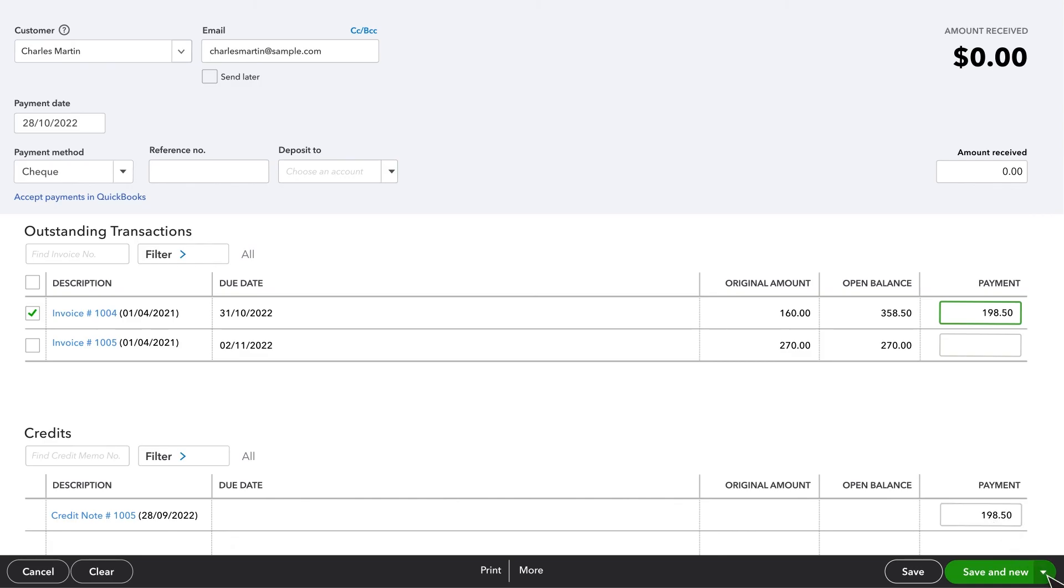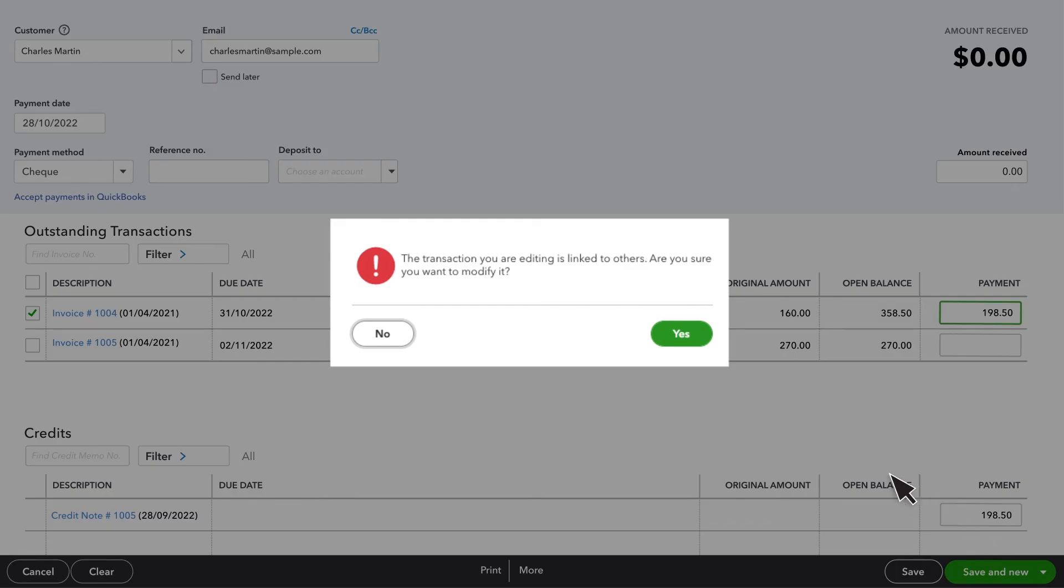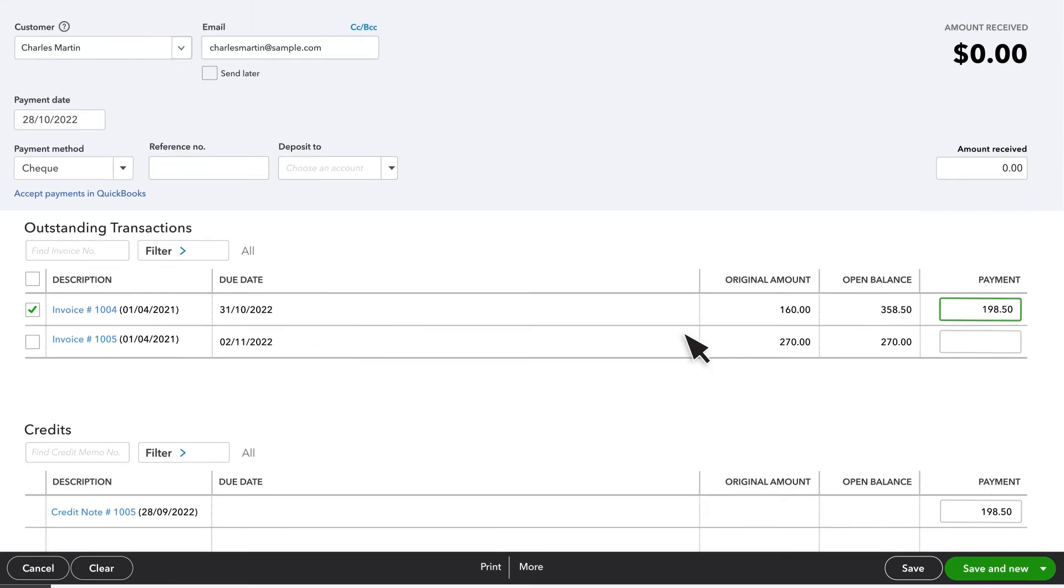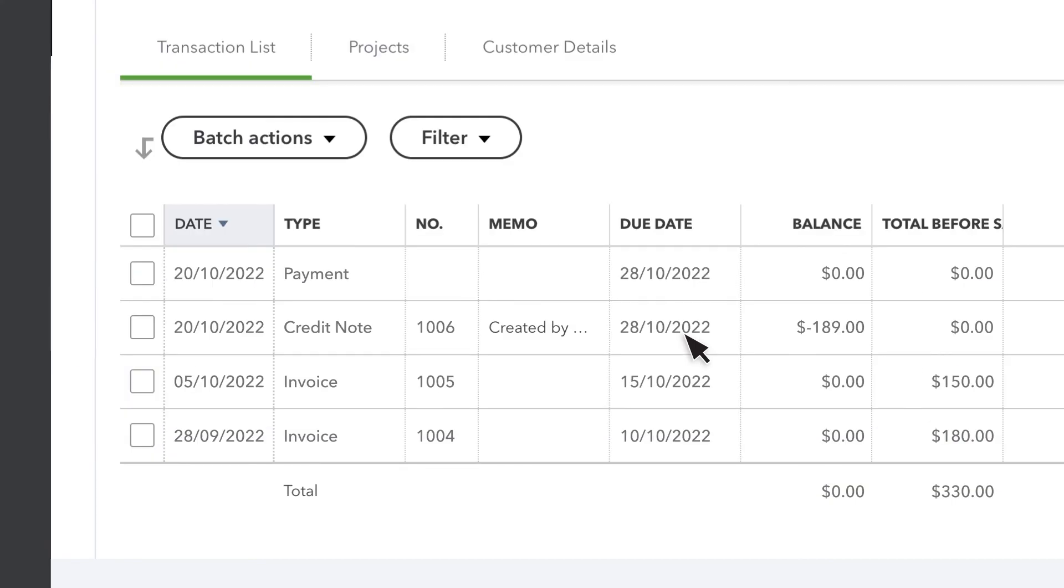Once everything looks good, Save and then Confirm. If the customer doesn't have an open invoice, the credit will be applied to their next invoice automatically.